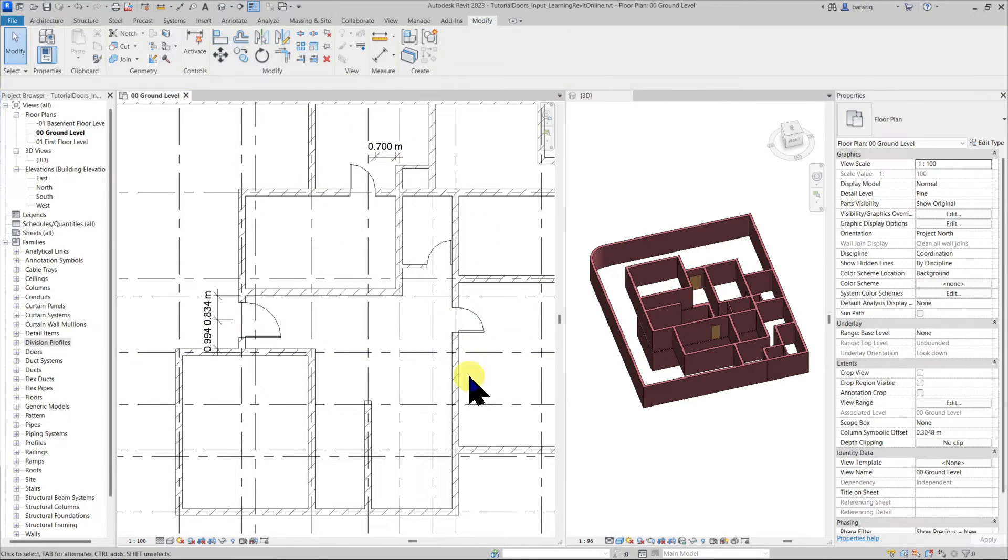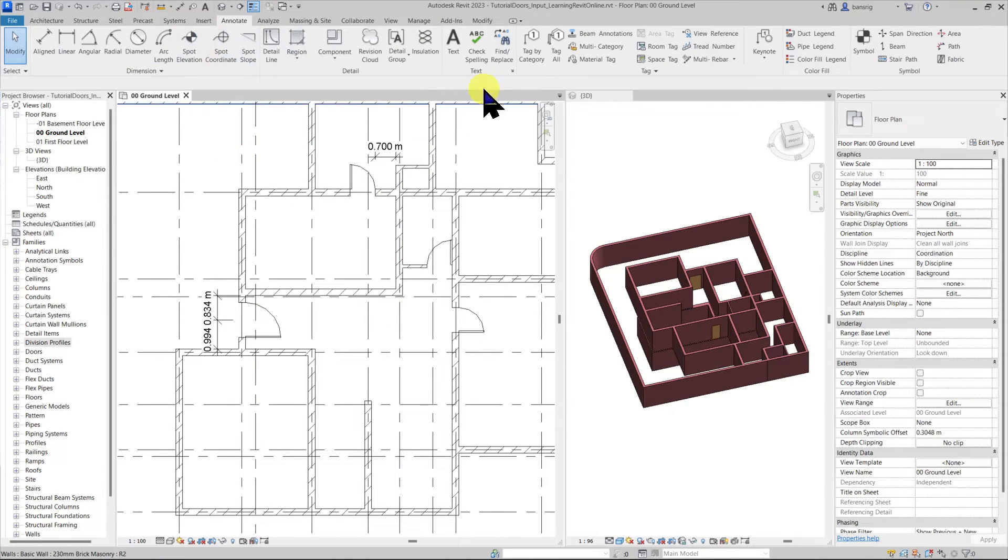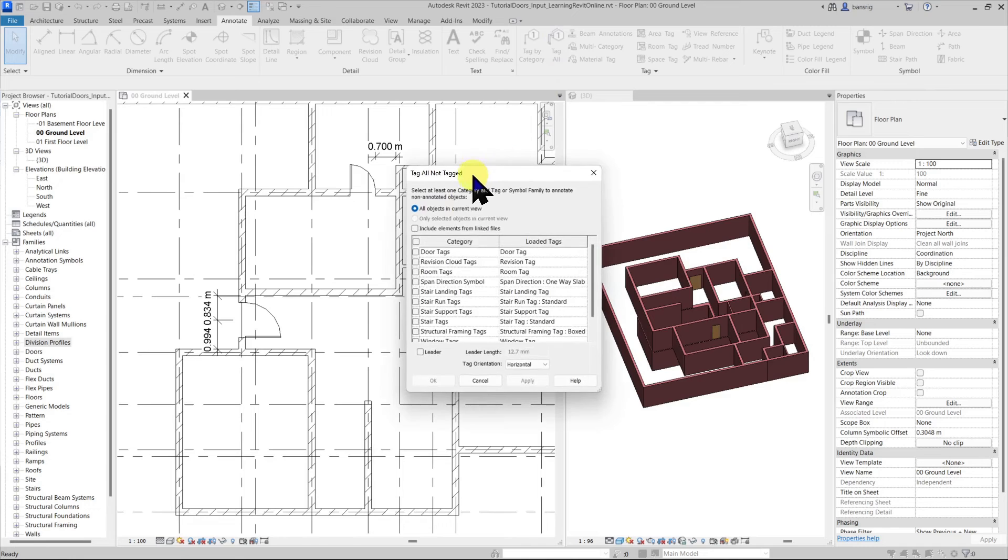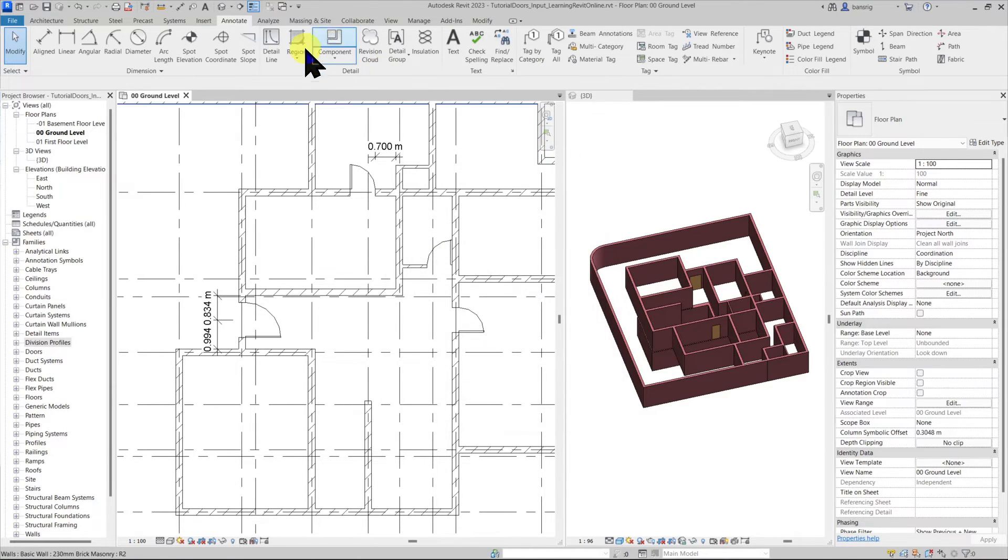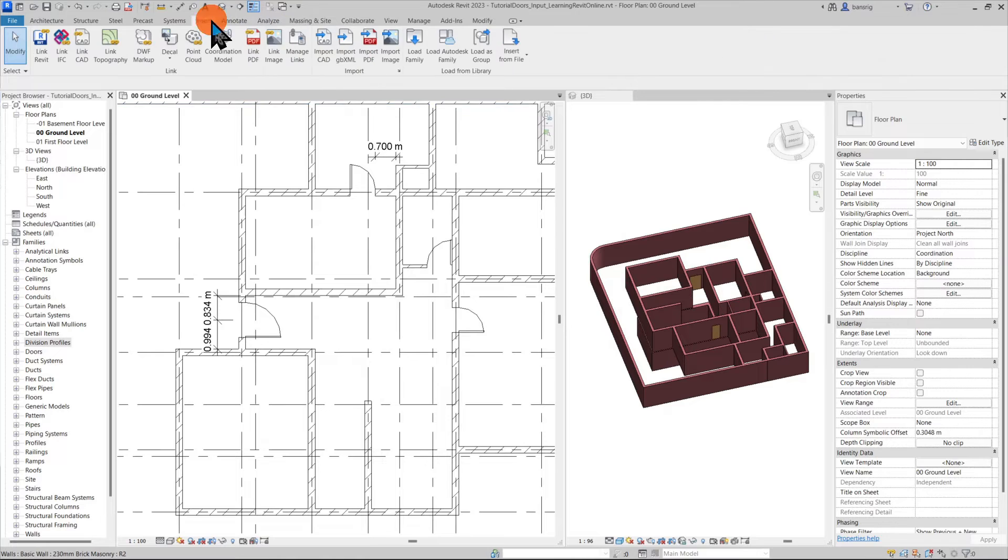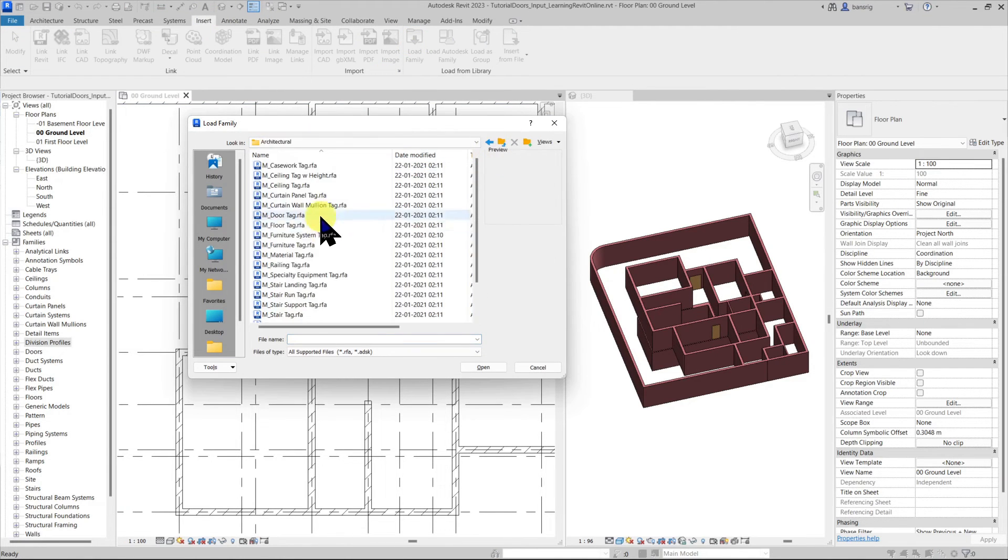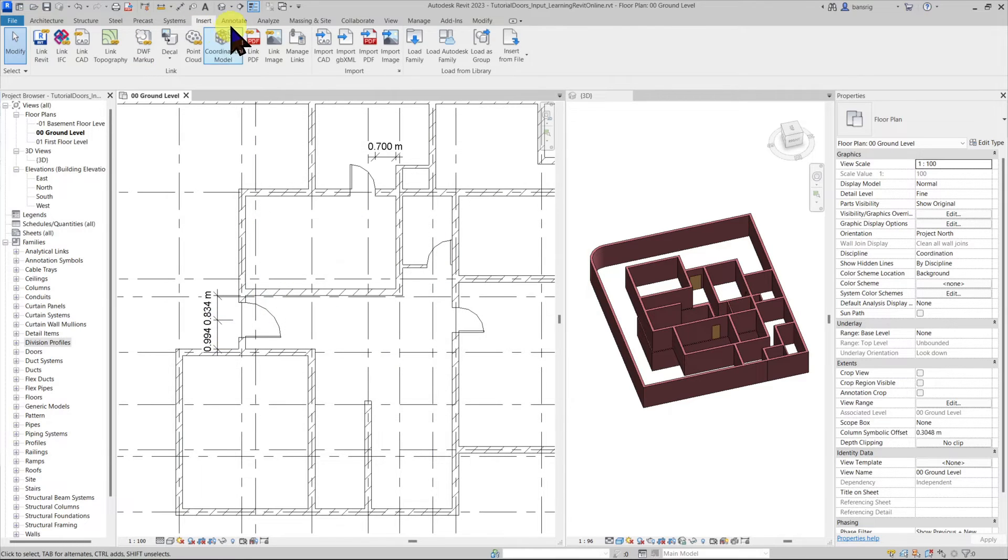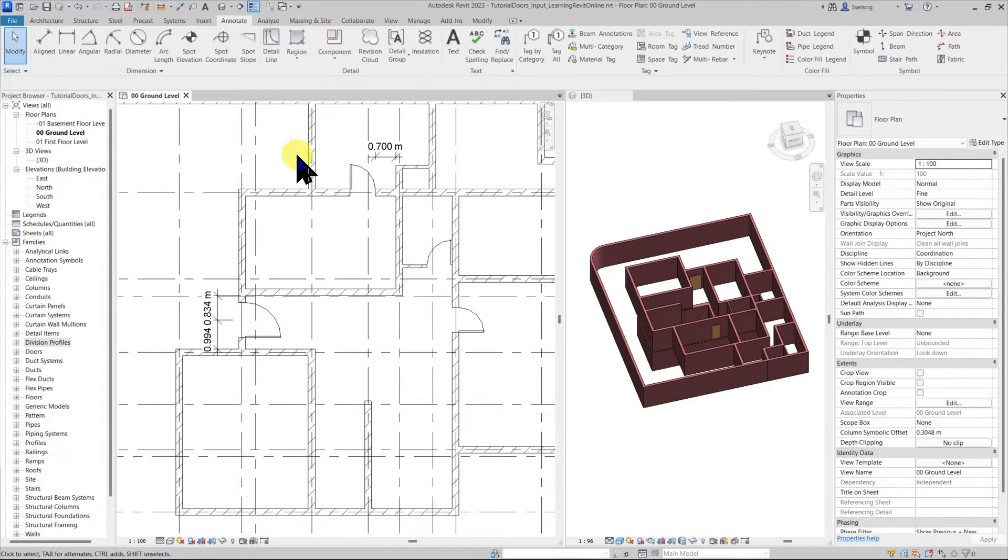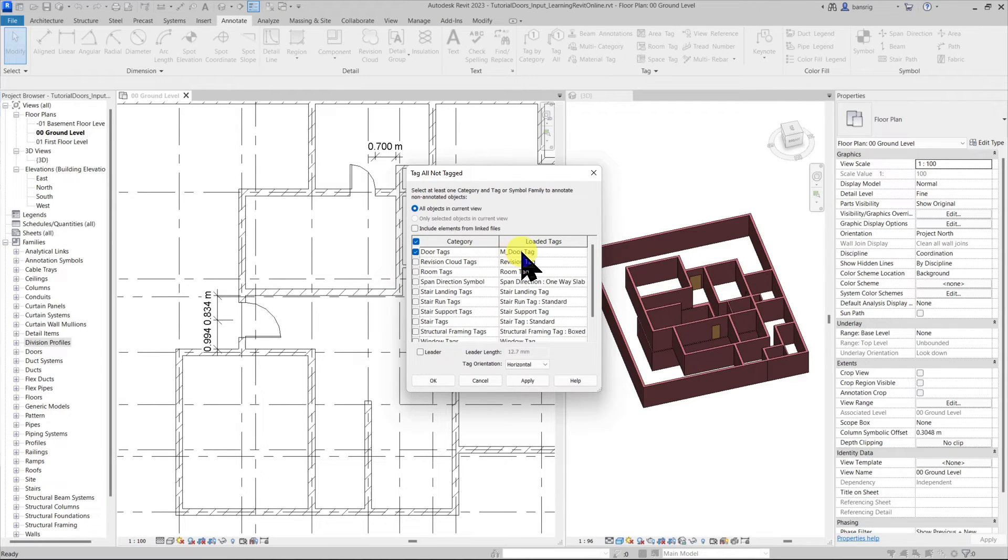Now we have a few doors in our project. Let's add door tags to them. Let's go to annotate, tag all. I already have a door tag loaded in my project but if you don't have it you may go into insert, load family, go under annotation tab. You will find a door tag in your library. Now let's go to annotation tab and use tag all option. I'm going to choose door tags with this particular door tag.